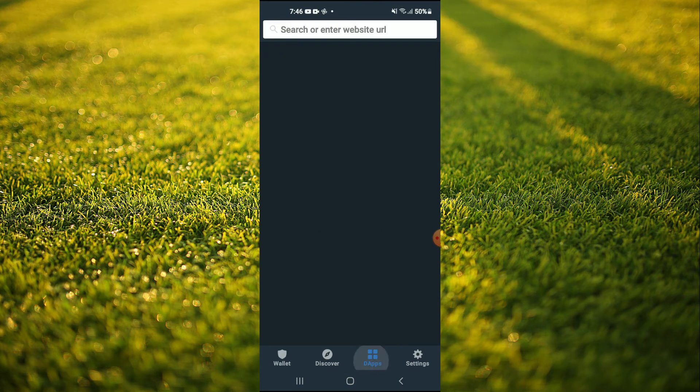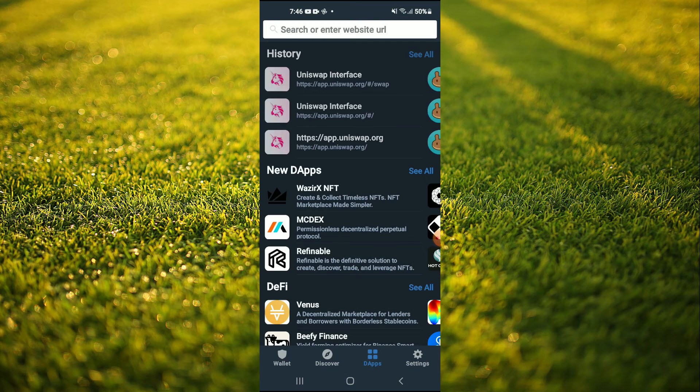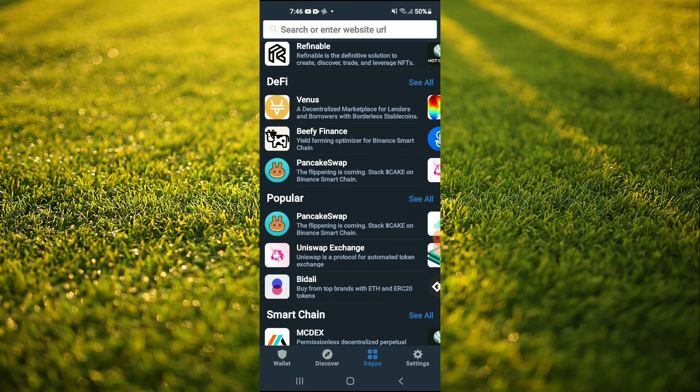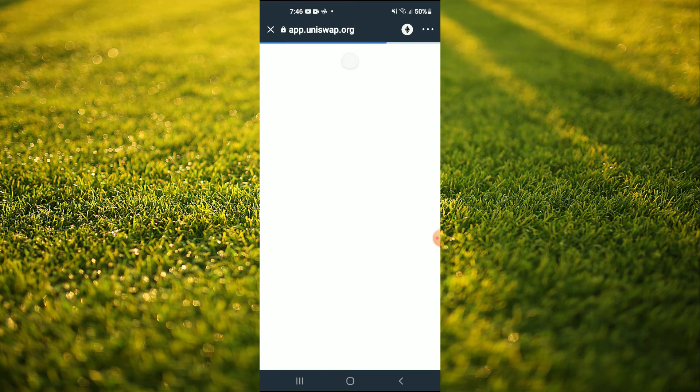Tap on DApps. Then scroll down and select Uniswap Exchange.